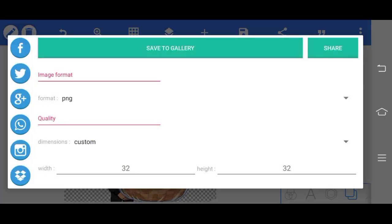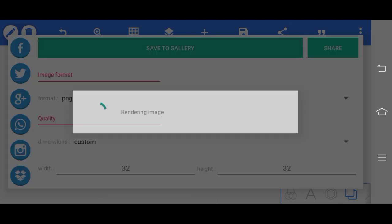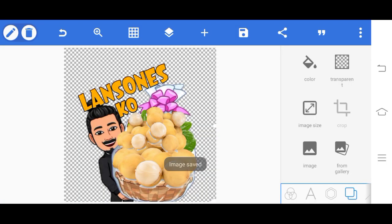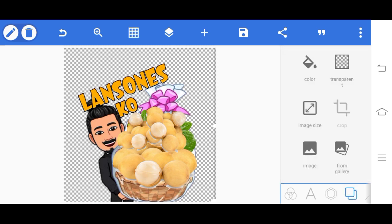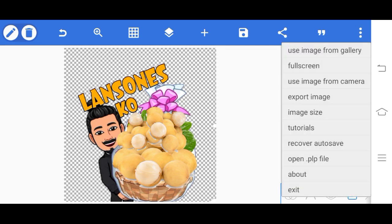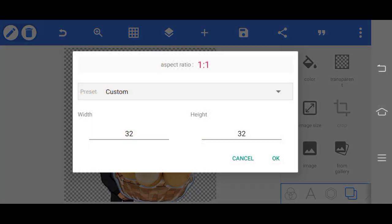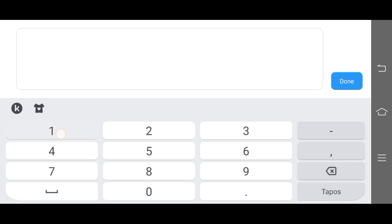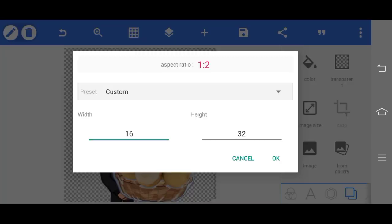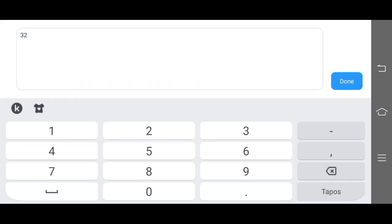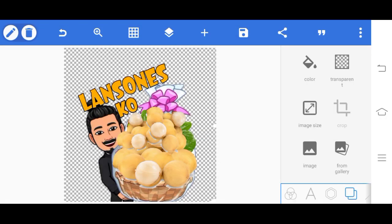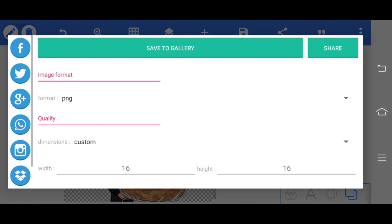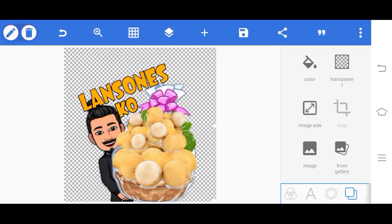Then for the smallest size, click again at the top, the three dots, then image size. It's 16 by 16. Done. Then save as image, save to gallery.